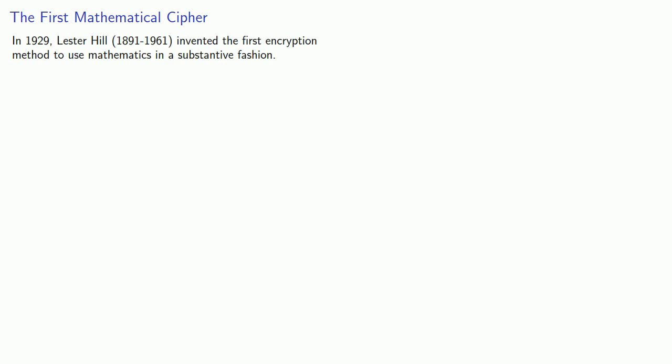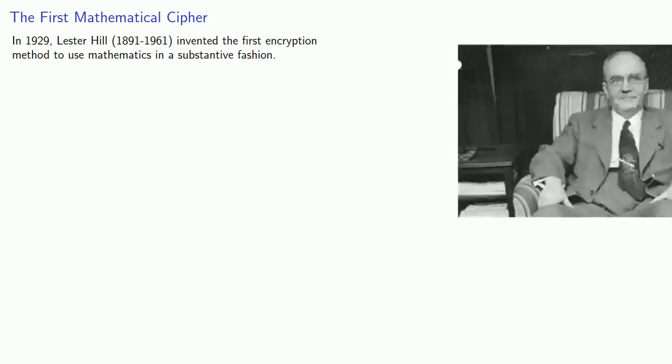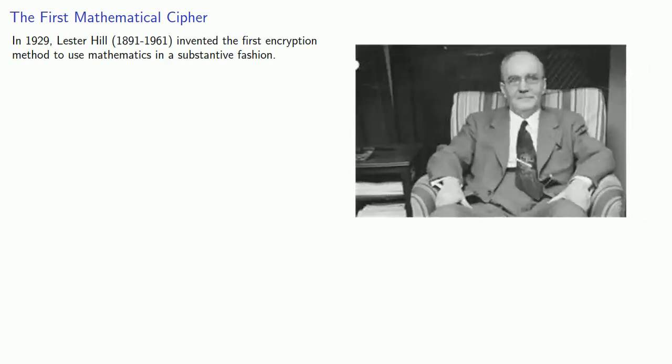Mathematics didn't play an important role in cryptography until the 20th century. Then in 1929, Lester Hill of Hunter College invented the first encryption method to use mathematics in a substantive fashion.